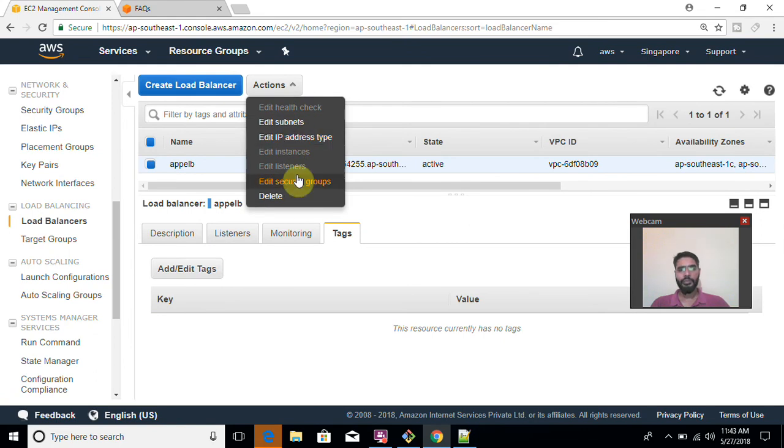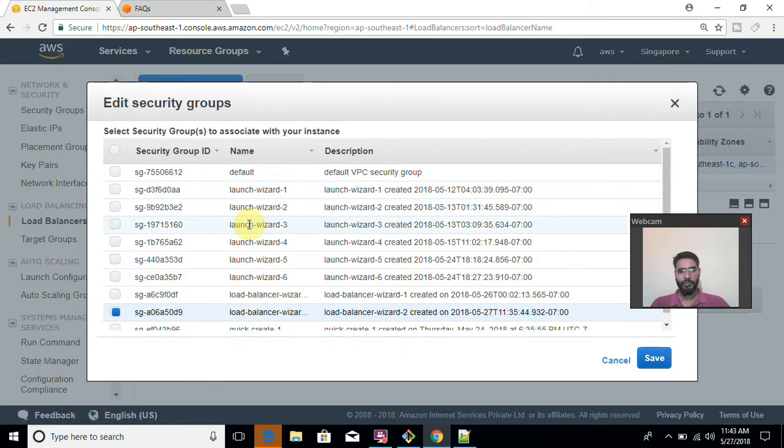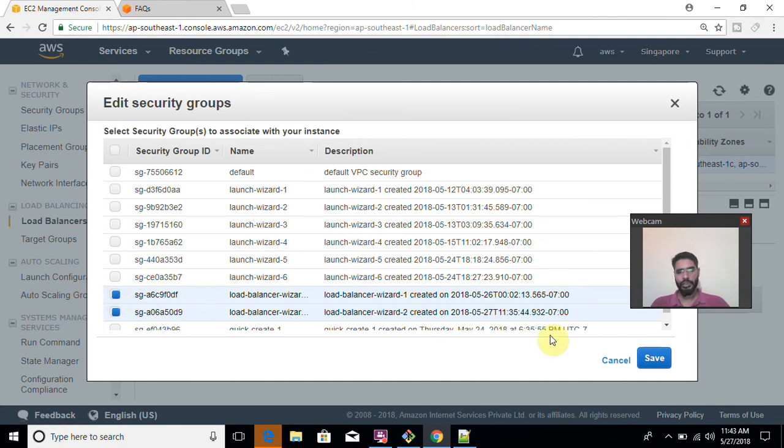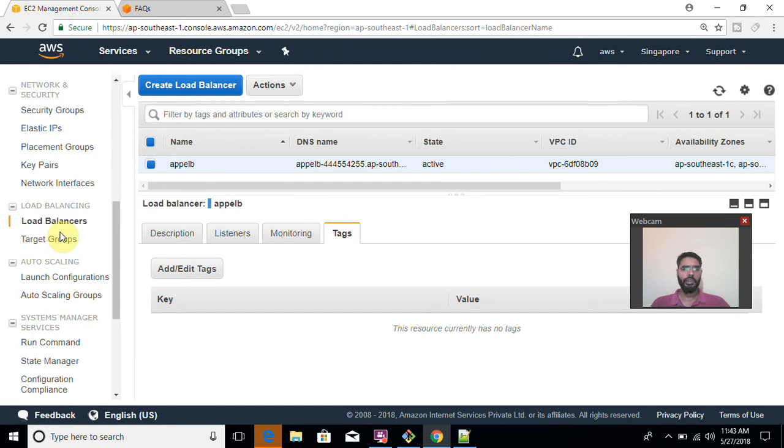Then after if you want to add security group, just before a moment, we saw that there was one problem that port 8080 wasn't allowed. So if you want, for example, if this security group allows port 8080, so I can associate this security group as well with my load balancer. So now my load balancer supports two security groups. So this is how it works guys.